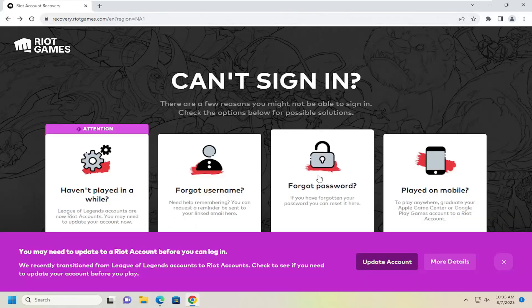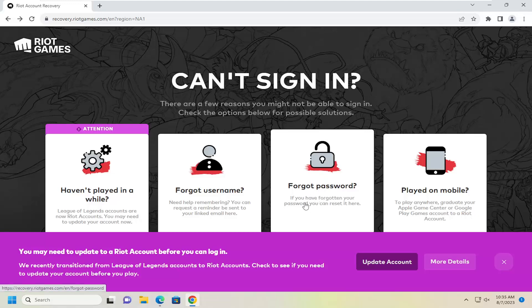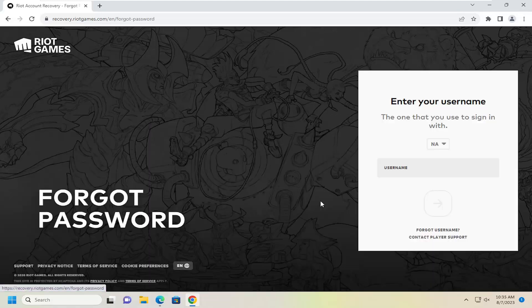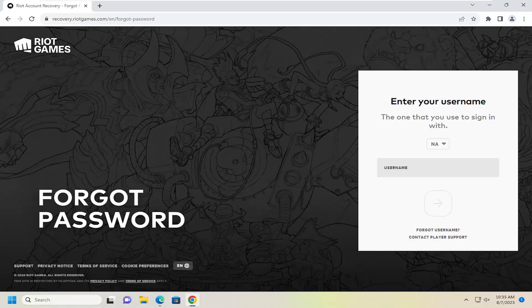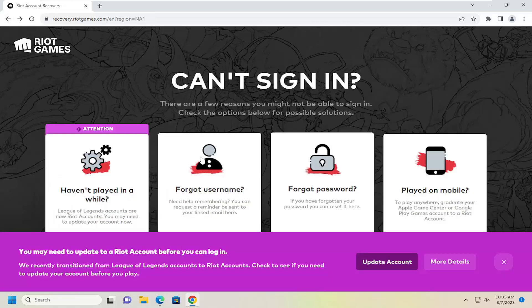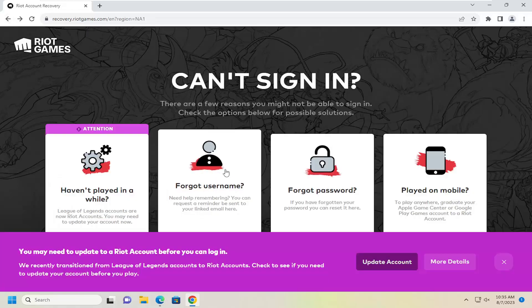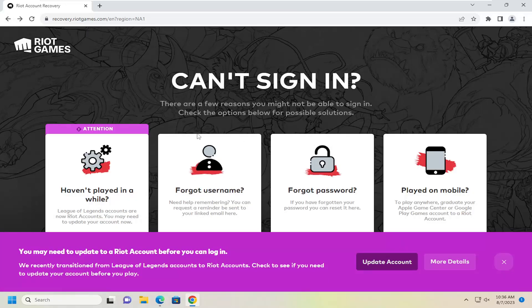If you forgot your password, you would select this option. You can reset it here. You would type in your username. So if for some reason you didn't remember your username, but you had your email address, you would select the username option, which would be the second option here on this first page.